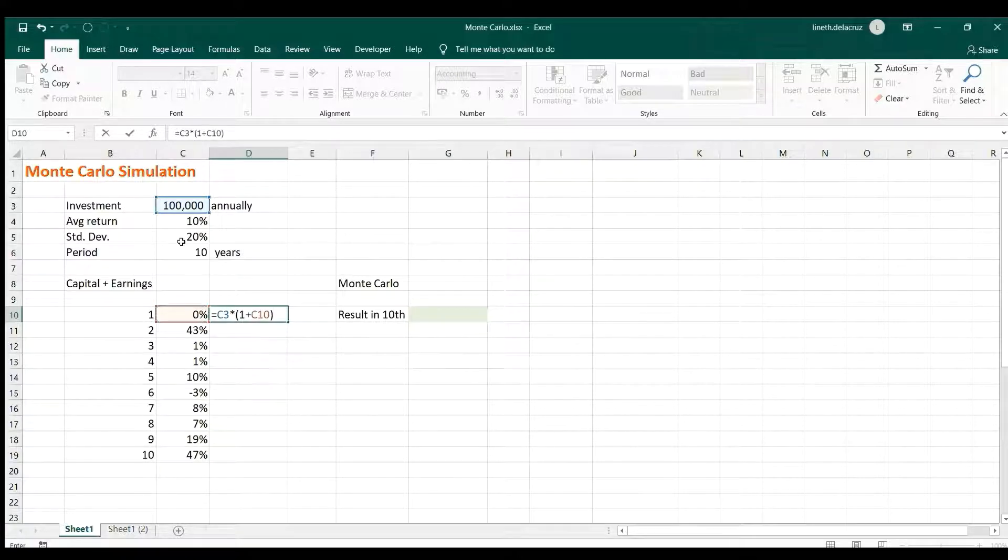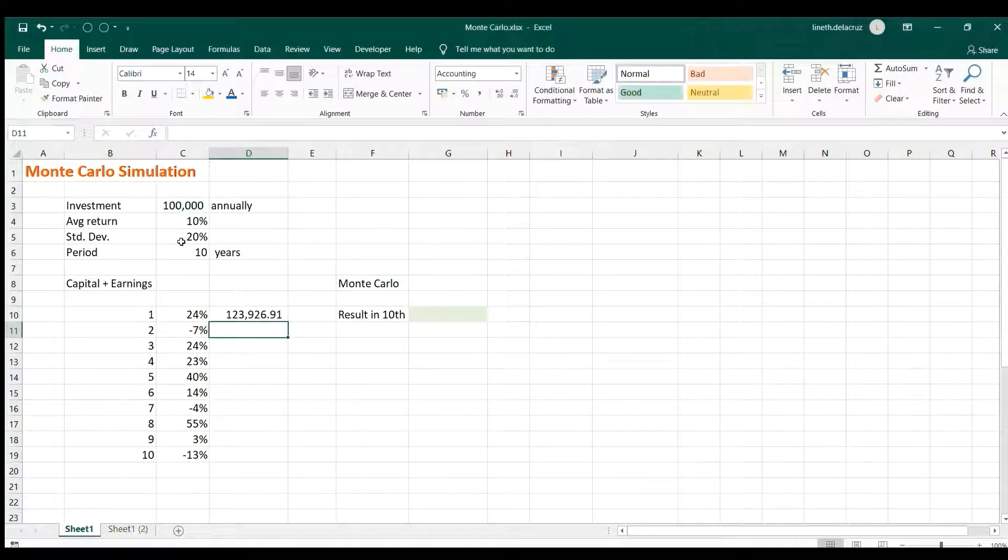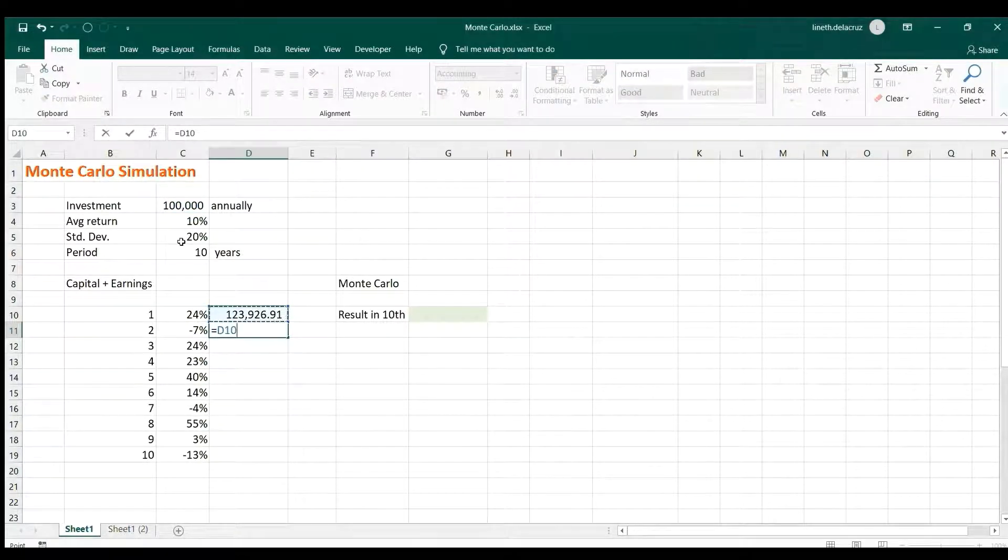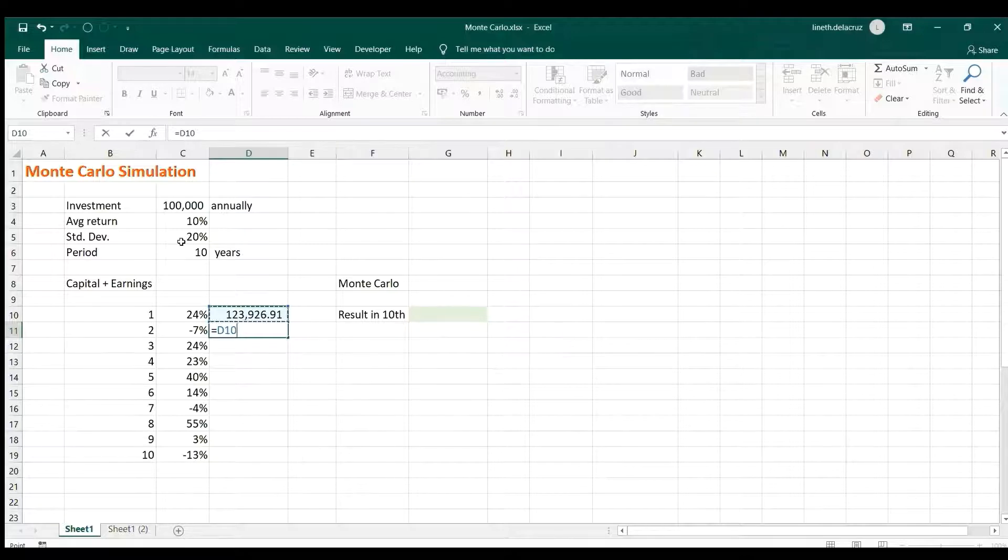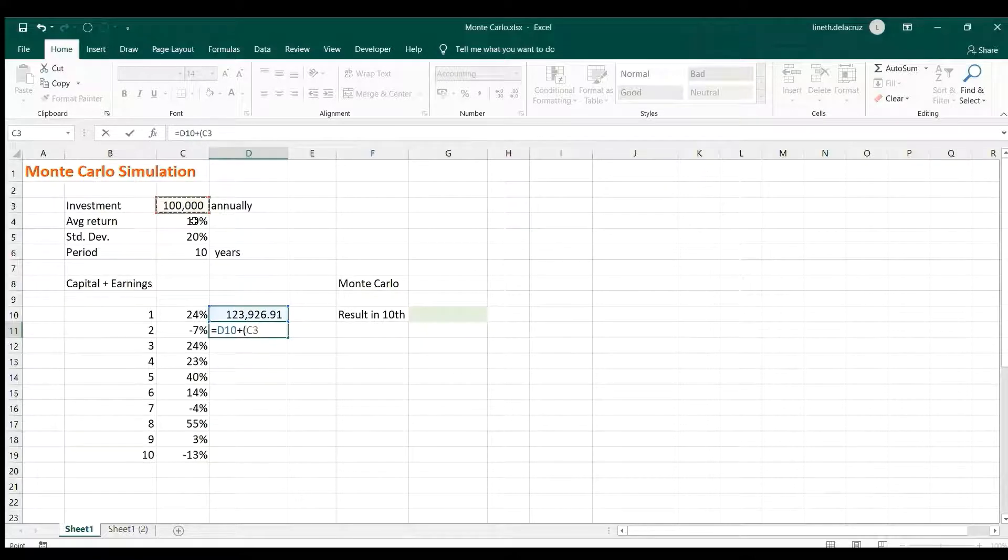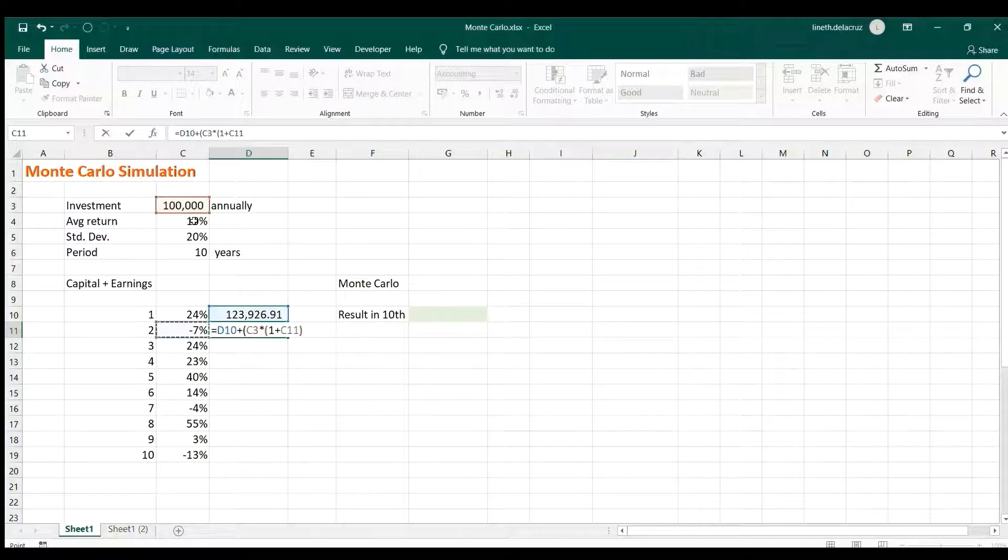For year two that's different. You have this earnings plus investment if there is an earnings, plus your new investment here, multiplied by the return: one plus the return, if there is a return. And that's it.